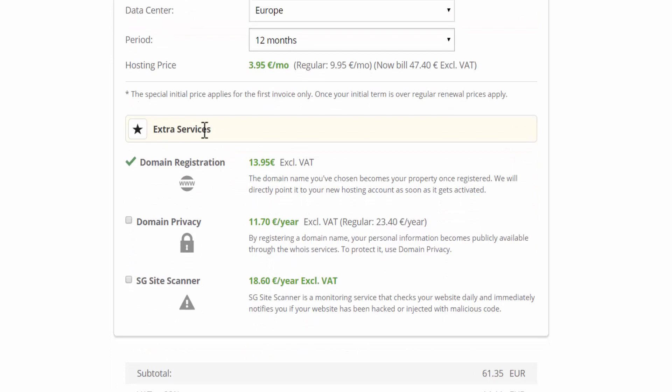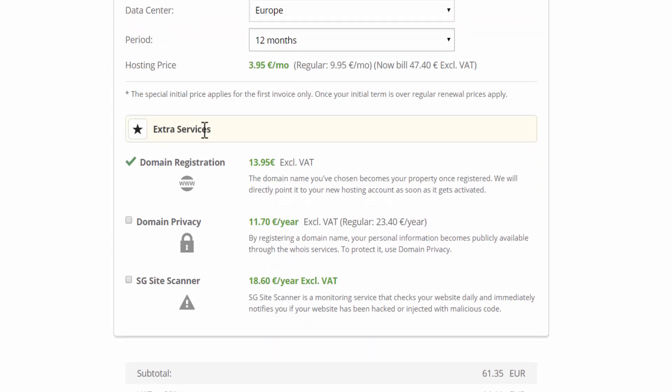Scrolling down, we have the extra services. So I am registering a new domain here. Then we have domain privacy. If you want your details private, you should select this option. If you do not select this option when you register your domain, your details will be available on the Whois website. This means that anyone can look up your website and find out that you are the owner of the domain. I usually don't select this because it's just a blog that you are starting out. But it depends on the type of website you are planning to build and it might be a good idea to select this one.